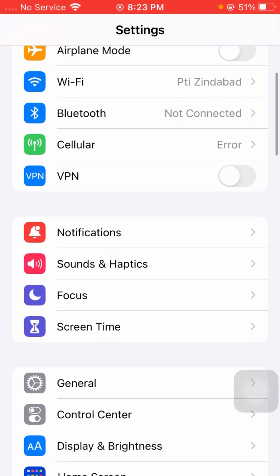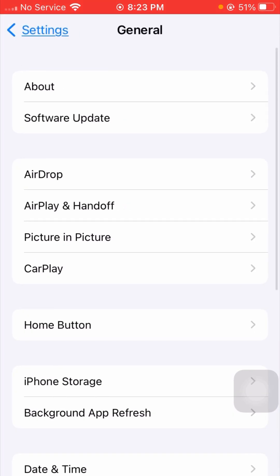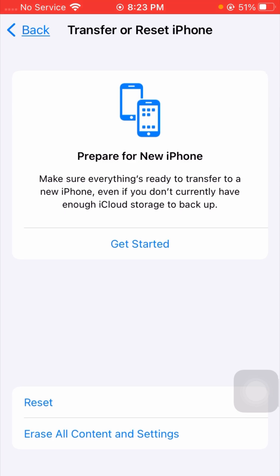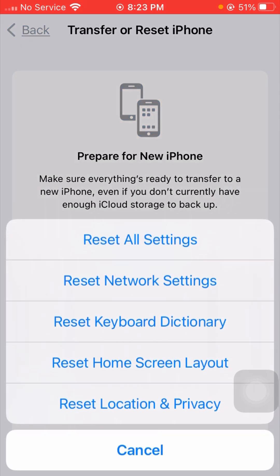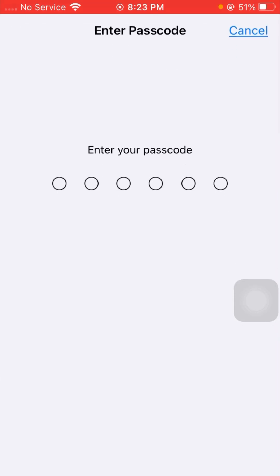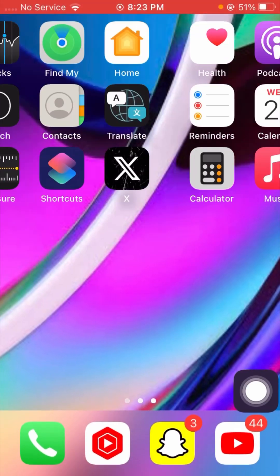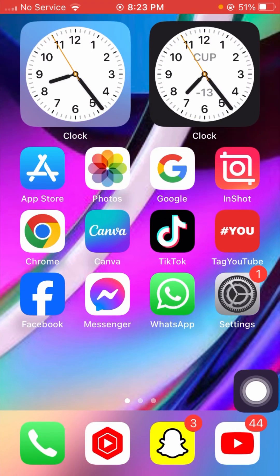If it's still not working, tap on Settings, scroll down, tap on General, then tap on Transfer or Reset iPhone. Tap on Reset, then tap on Reset Network Settings. Enter your iPhone passcode, then confirm by tapping Reset Network Settings again. Go back to the home screen and check if your problem is fixed.